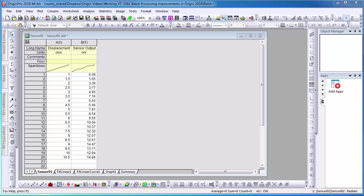This video will demonstrate two new improvements added to batch processing in Origin 2018. If you'd like to learn more about batch processing, please take a look at our other tutorials.